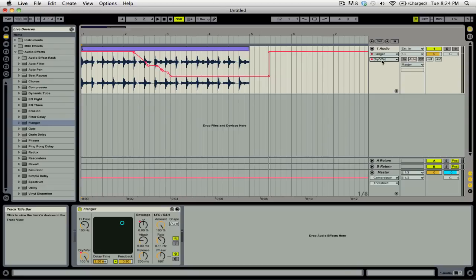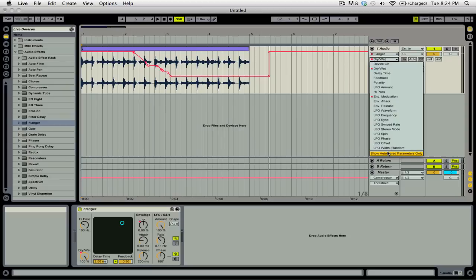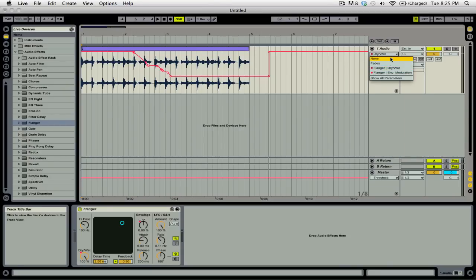Now if you don't want a whole big drop down menu, you can always go and select Show Automated Parameters Only. This will then condense all those options and only show you the ones that have automation.